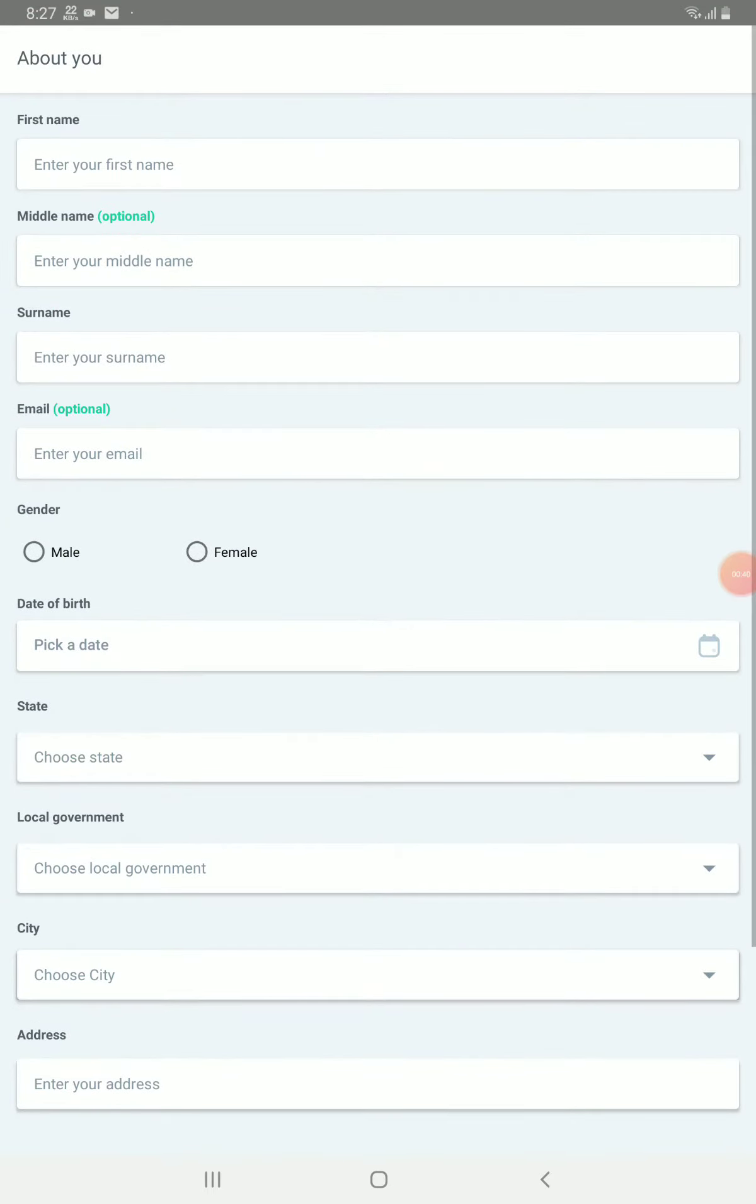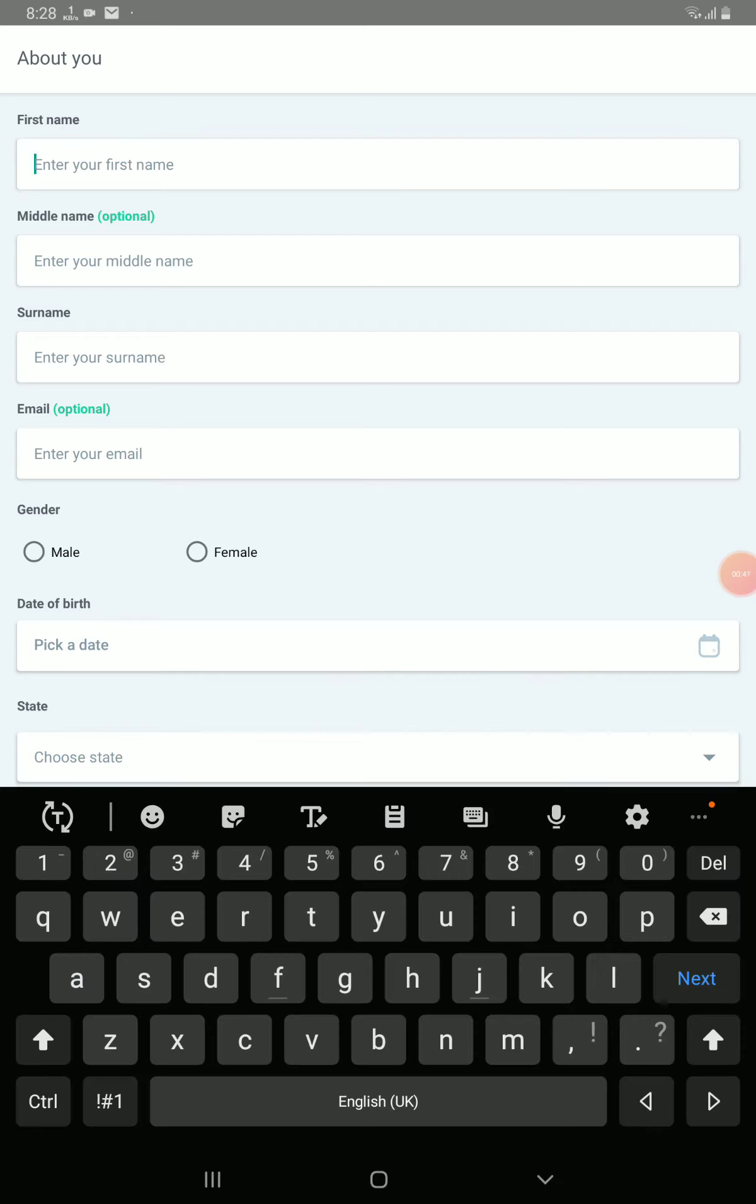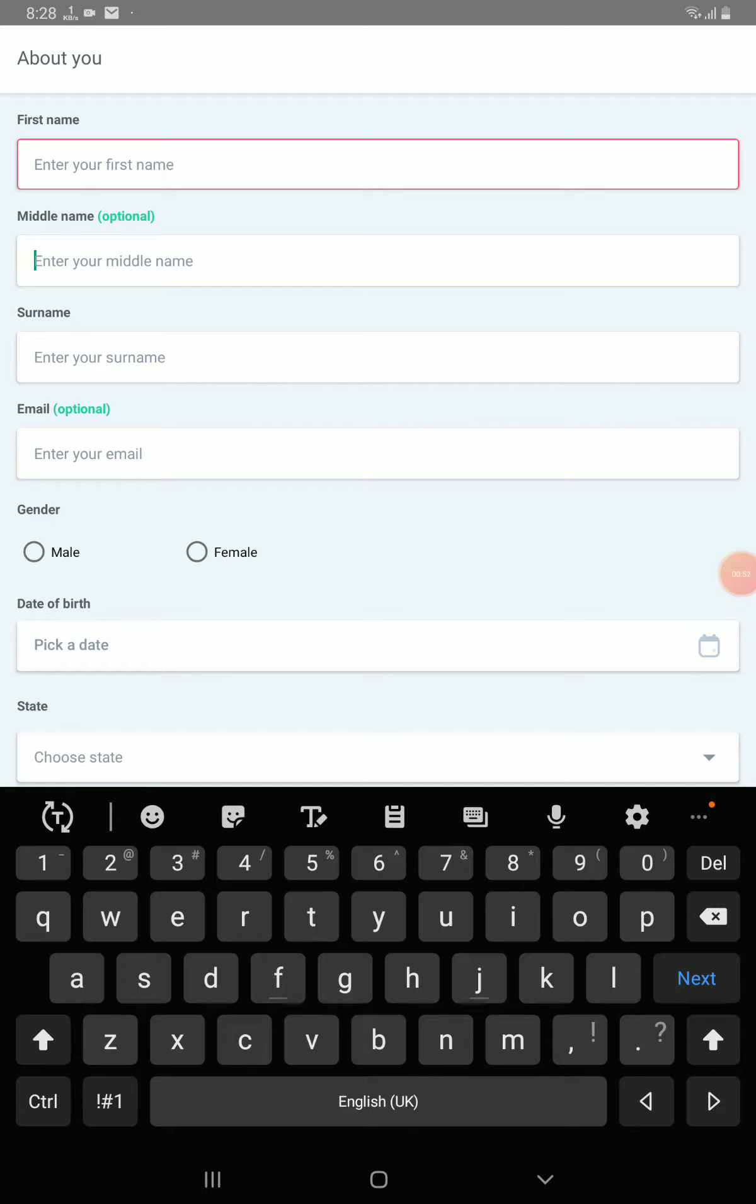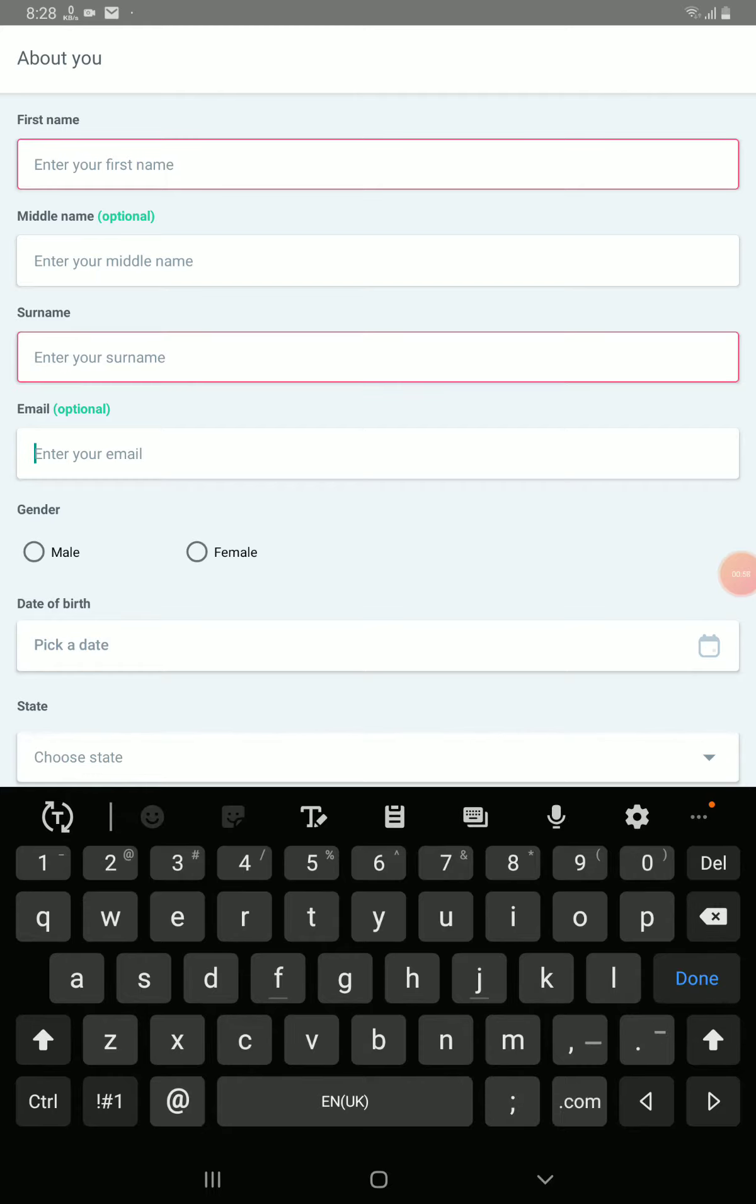The first place here you enter your first name. The second place you enter your middle name, that's your second name. The third place here is enter your surname, the name of your father. The fourth place is where you enter your email. Make sure you enter the email correctly so that you not have any issue. Then you let them know whether you are male or female.